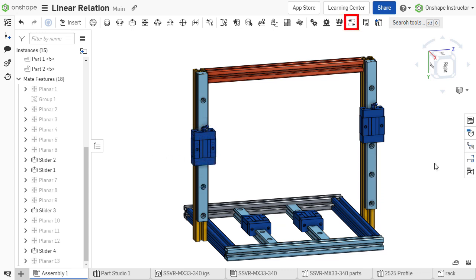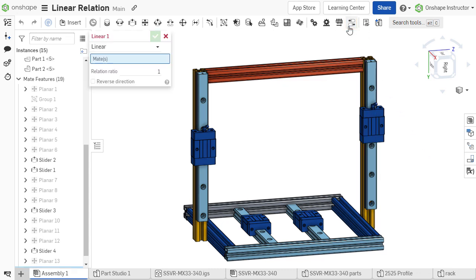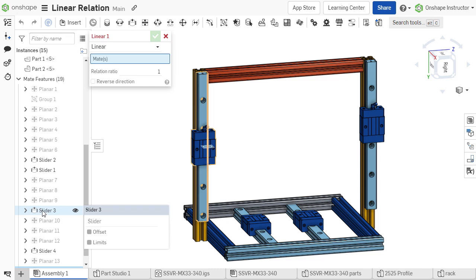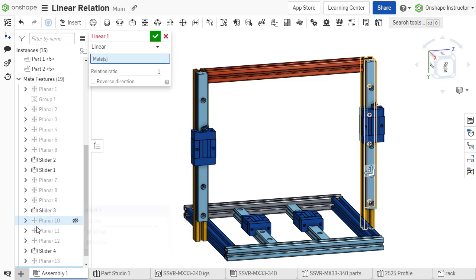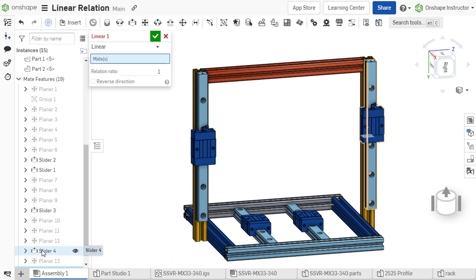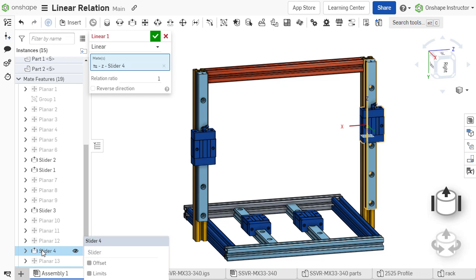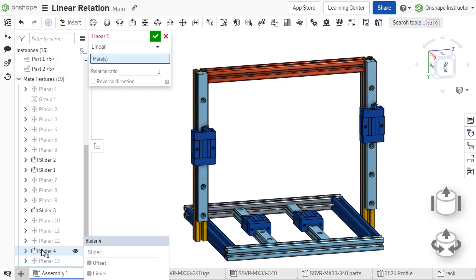To define a linear relation, select Linear Relation and specify the mates to which the relation should apply. Mates with single linear degrees of freedom typically work best, such as a slider or cylindrical mate.